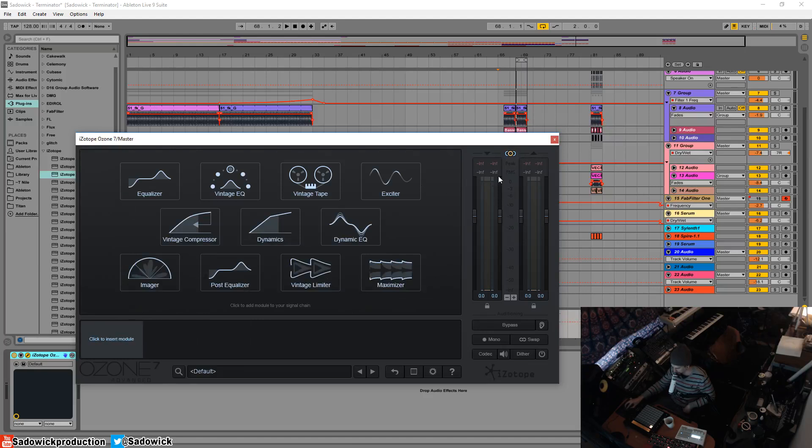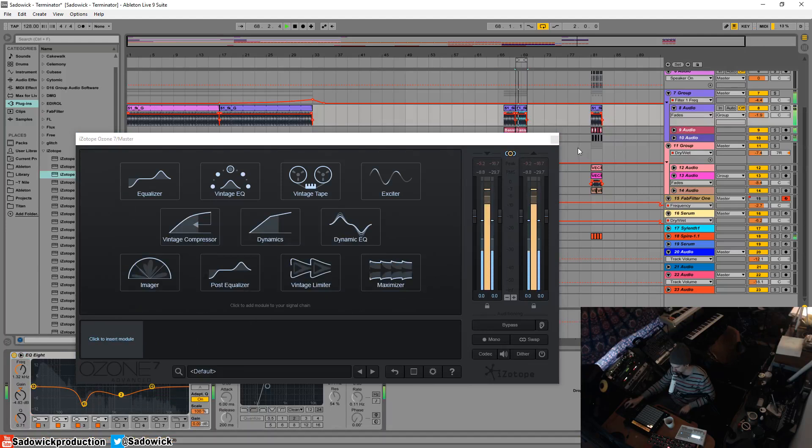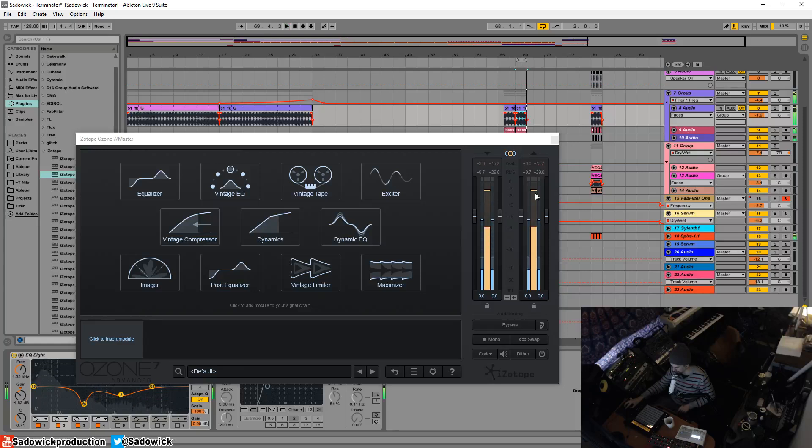On the right, you have your readout. I'll just play a little bit of music so you can see. Right? And that's your readout for your levels.